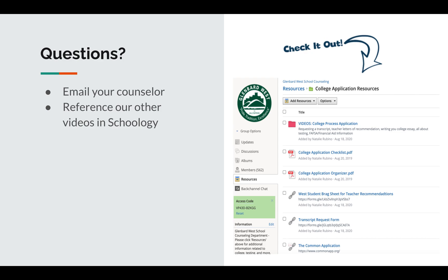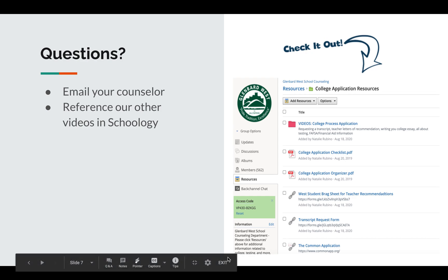Still have some questions? When in doubt, email your counselor, but we also recommend checking out the Glenbard West Counseling Schoology page. We have created numerous videos for seniors — please reference them as they contain important information and steps regarding the college application process. You will find that many of your questions may be answered through these videos. Thank you.